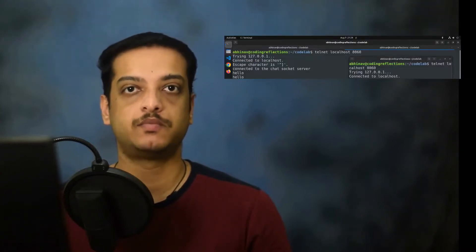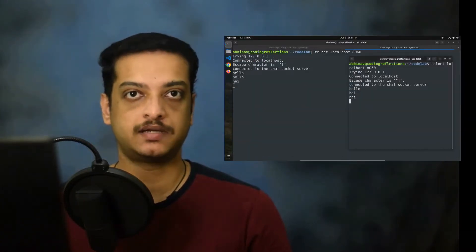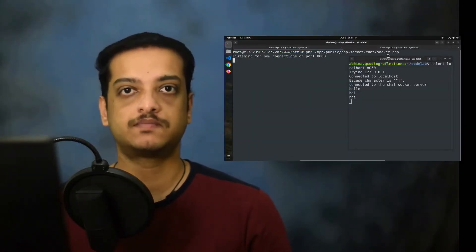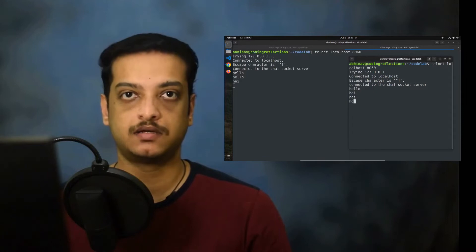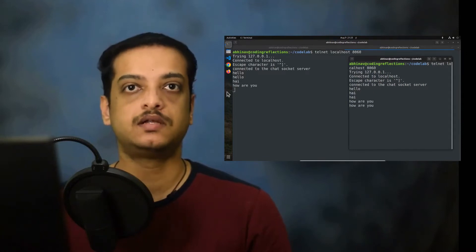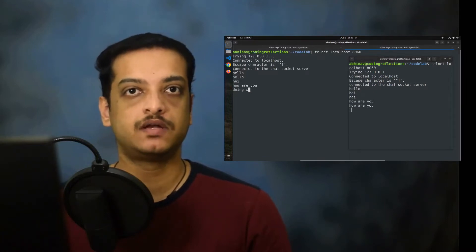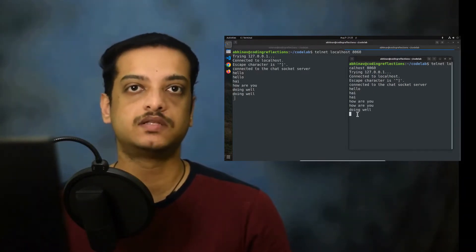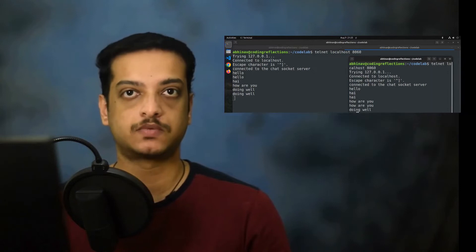In the last video, we created a simple chat application using PHP and were able to send messages and communicate in plain text from the command line. In this video, we will make the application compatible with the WebSocket protocol. This enables us to program the client-side application using JavaScript, which runs on web browsers.